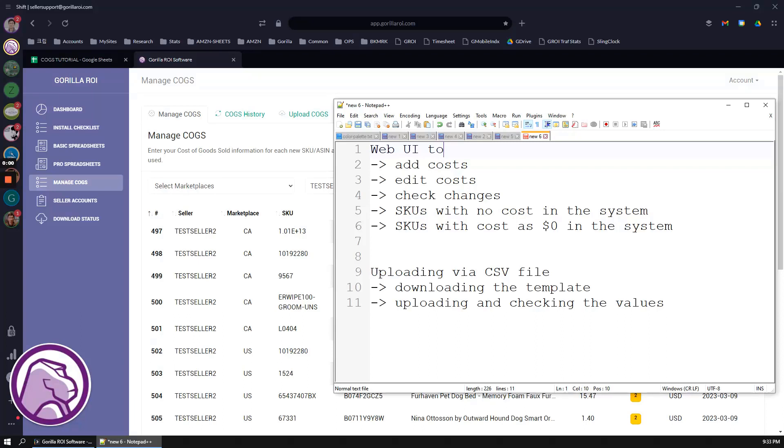If you want to pull your COGS directly into the spreadsheet using our formulas, then you have to add your data into your account. Go into your Guerrilla ROI account, then go to manage COGS. In this new menu, you're going to see all of the SKUs that are currently in your seller central account. Even if you use North America fulfillment or you fulfill to other countries, you can pull it and then update the COGS based on marketplace.